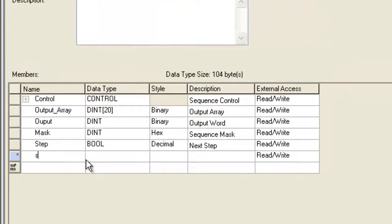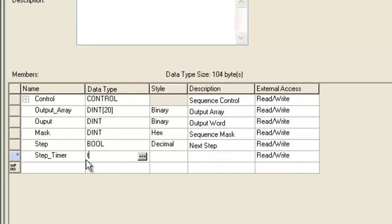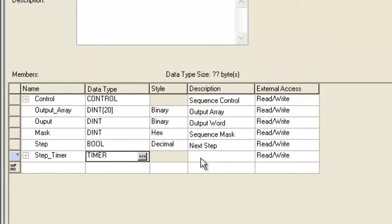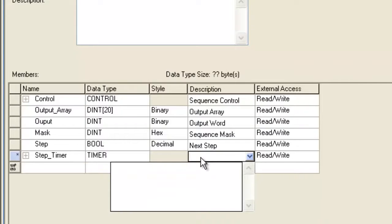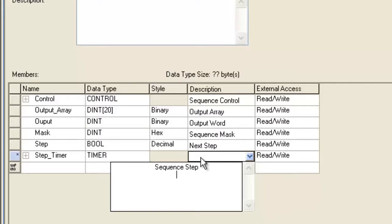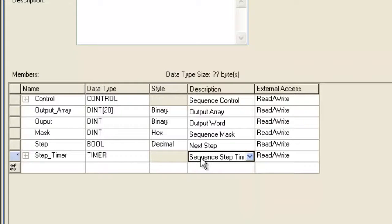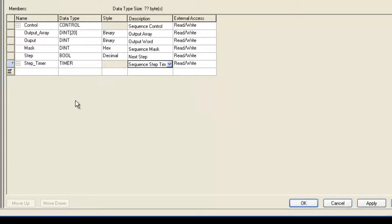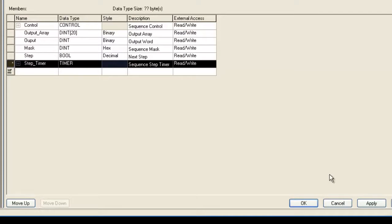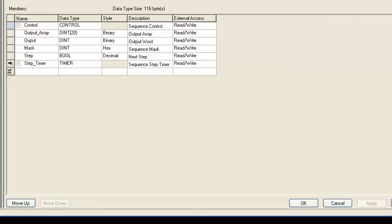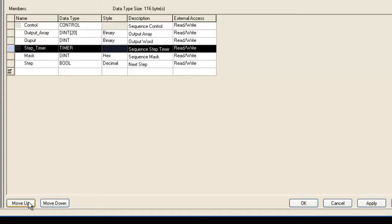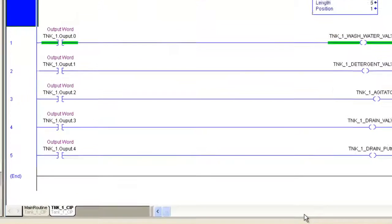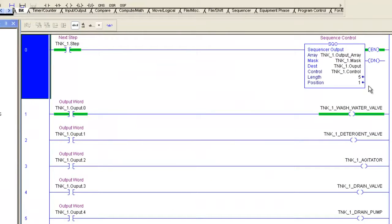I'm going to come into my user-defined tags and create a timer so we can make this thing automatic. If you're going to go through the steps, you may as well have a time base on there where it automatically steps through without me toggling the bits. So I'm going to throw a timer on there, call it our sequence timer. It'll be our sequence step timer and I'm going to hit apply. I'm going to move this up a little bit. You can see it takes the same amount of bytes, we're good.